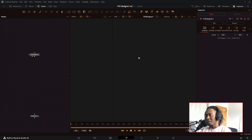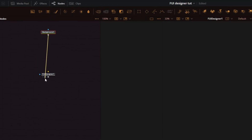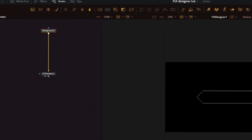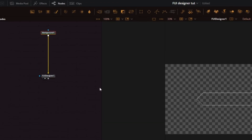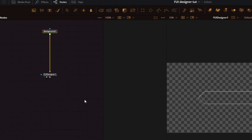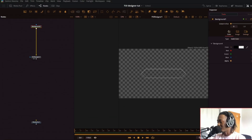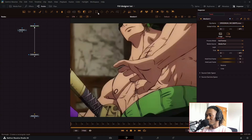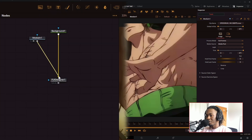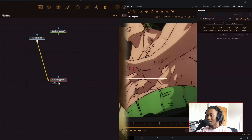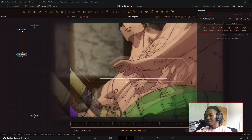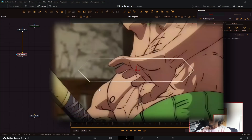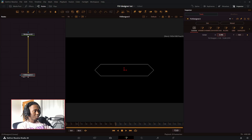When you preview it you don't see anything at first, and that's because it requires a background node or some sort of media to be connected into it. So I can get this random anime footage of Zoro, connect it to the FUI Designer, and it works just fine.